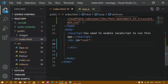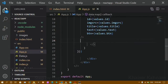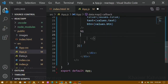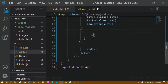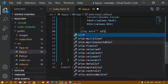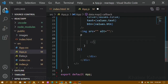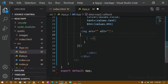Inside React, if I try to write 'h1' you can see it's not getting autocomplete. If I write 'image' it's also not getting autocomplete — I have to write the entire thing manually. It's time consuming and very difficult to write each letter. For example, if I write a paragraph tag you can see it's not completing by itself.